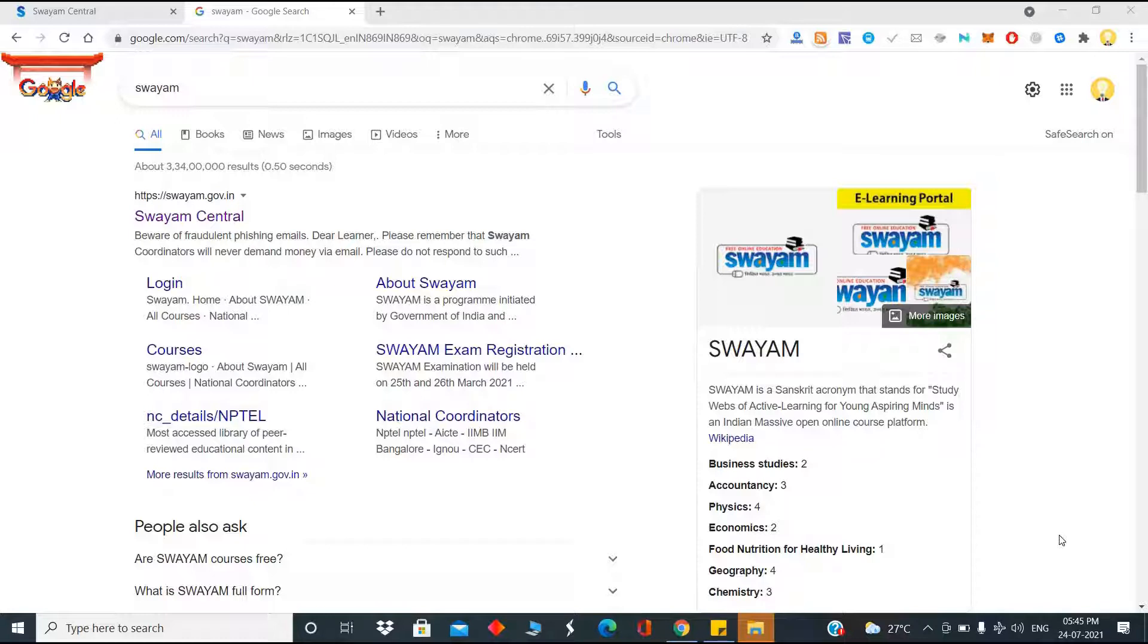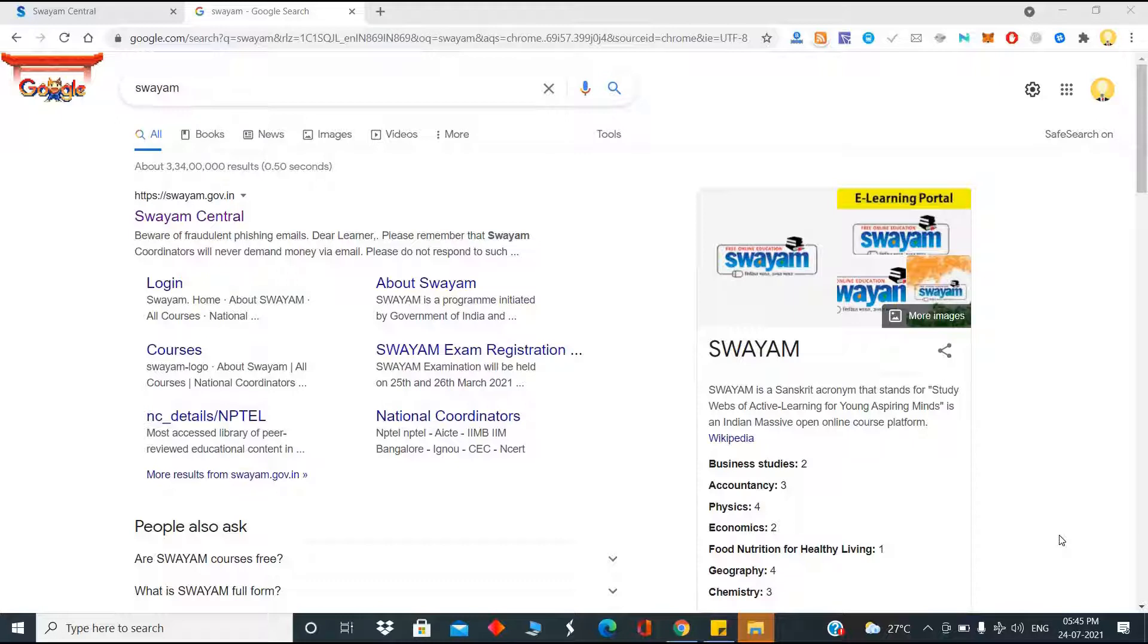SWAYAM is a Sanskrit acronym that stands for Study Webs of Active Learning for Young Aspiring Minds. It's an Indian massive open online course platform. You might have heard about edX, Coursera, and various other platforms, but the importance of this portal is that it's completely free and there is only a small examination fee if you want to get the certification.